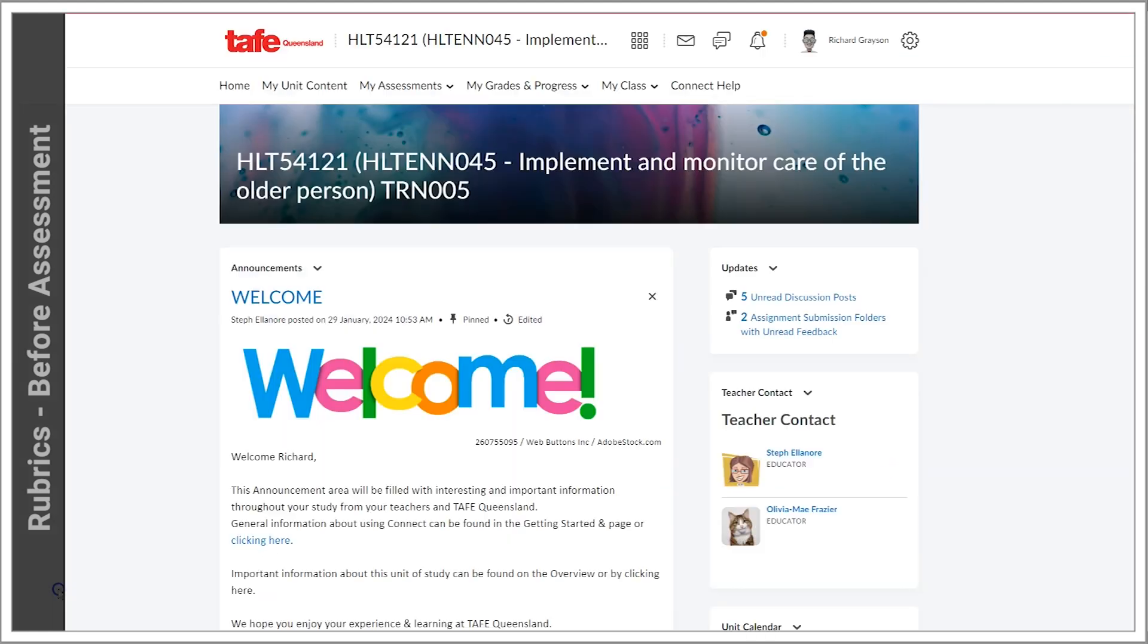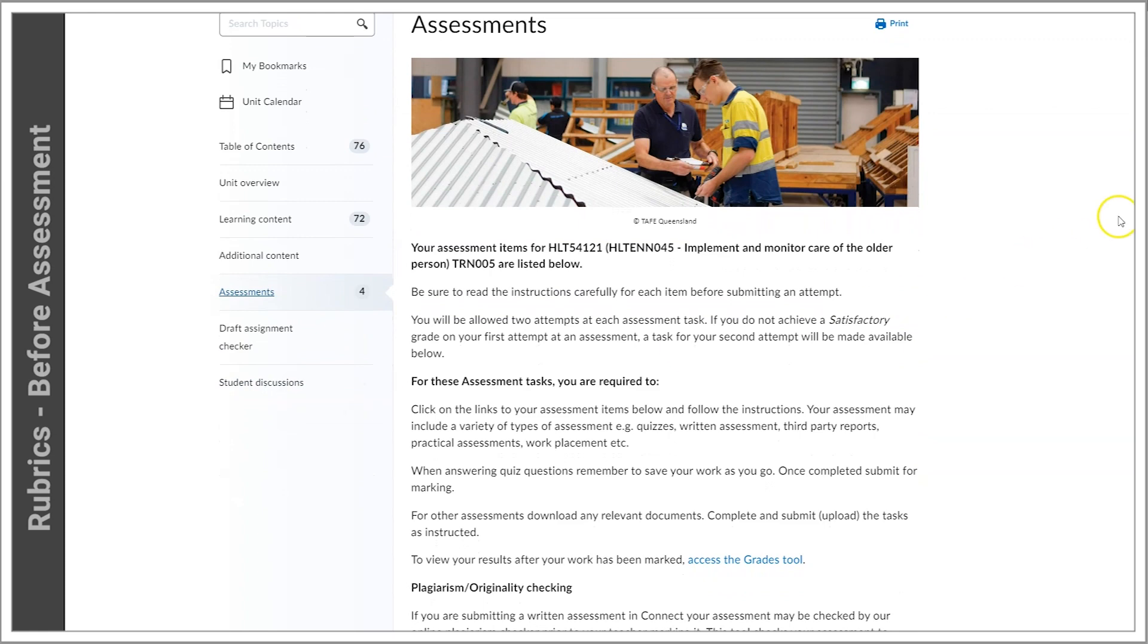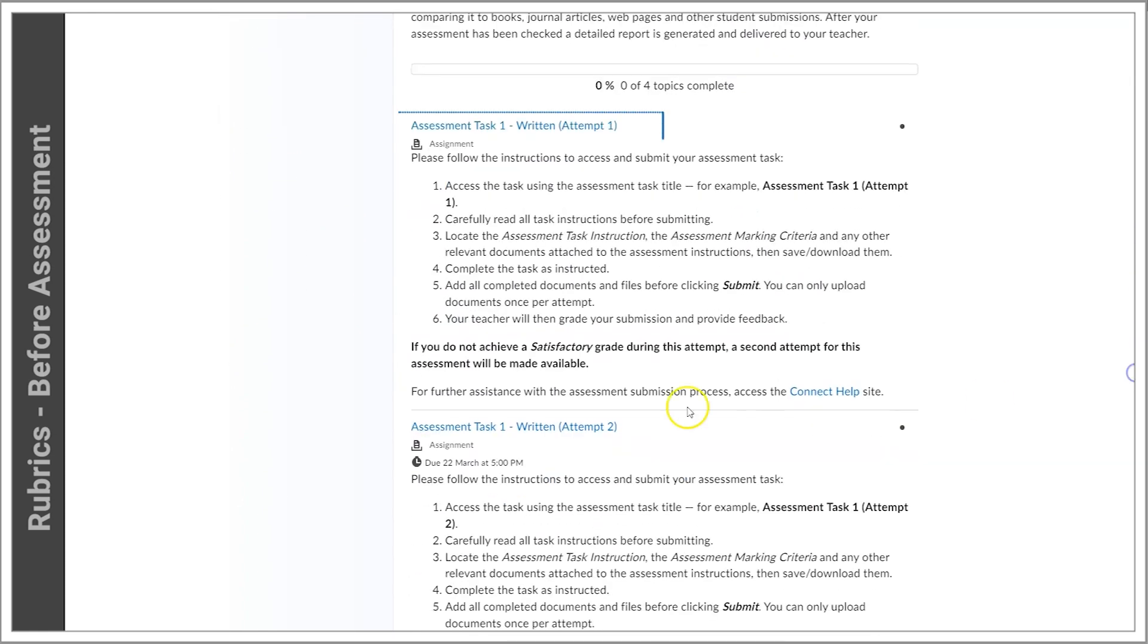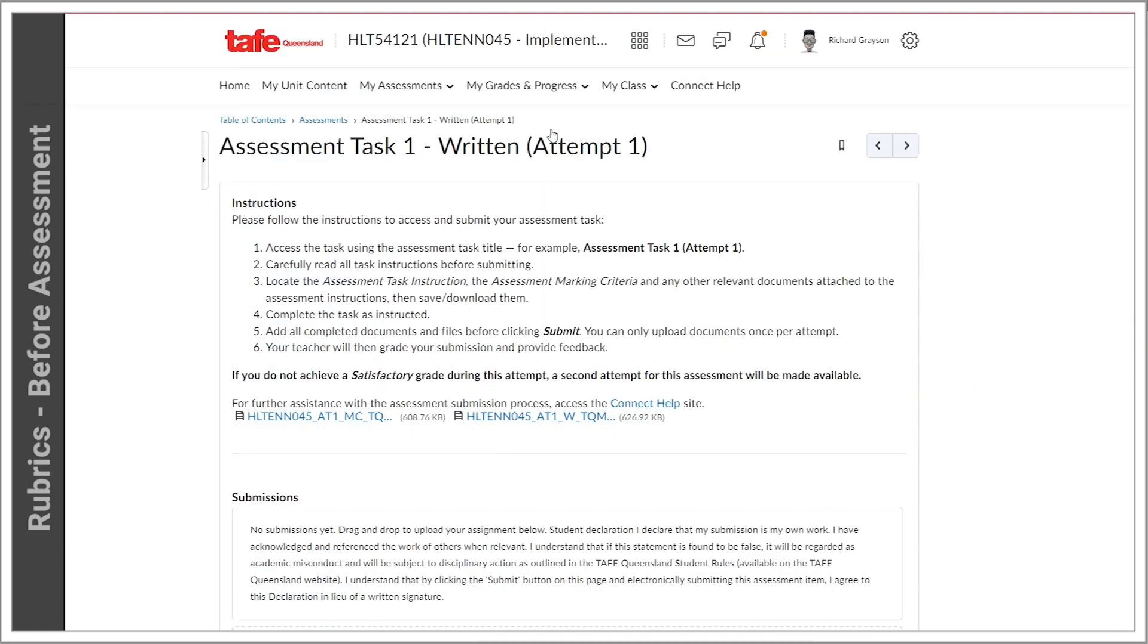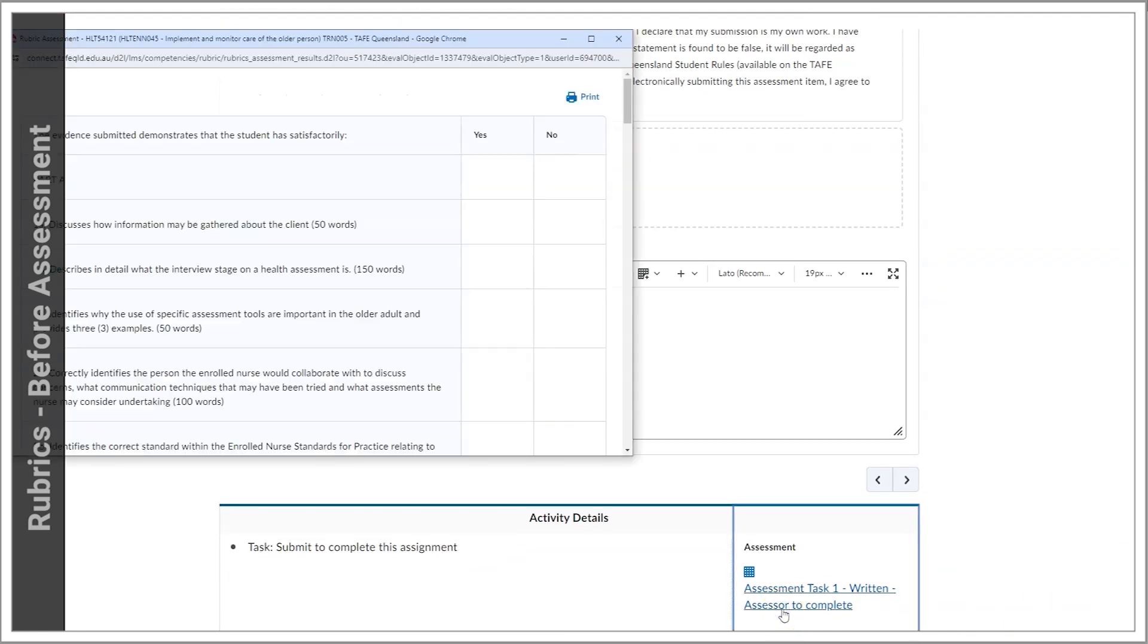To access the rubric, navigate to the table of contents and select the Assessments module. After opening the assessment task, you can scroll down to find a link to the rubric located at the bottom in the Activity Details pane.